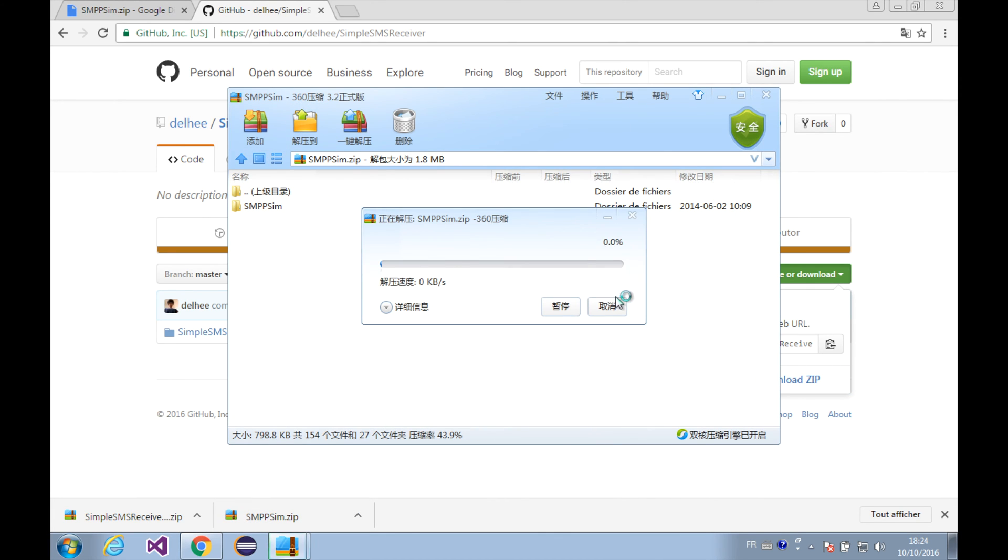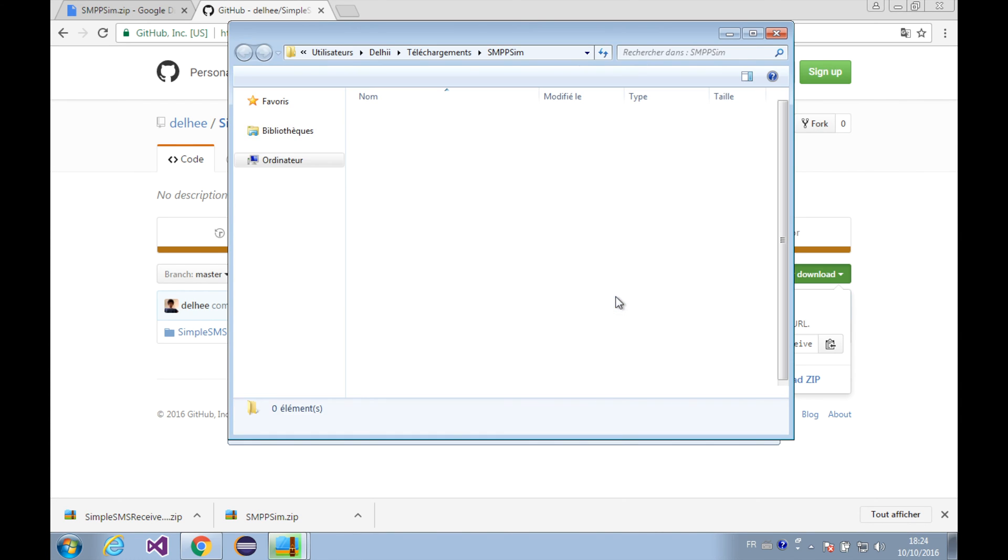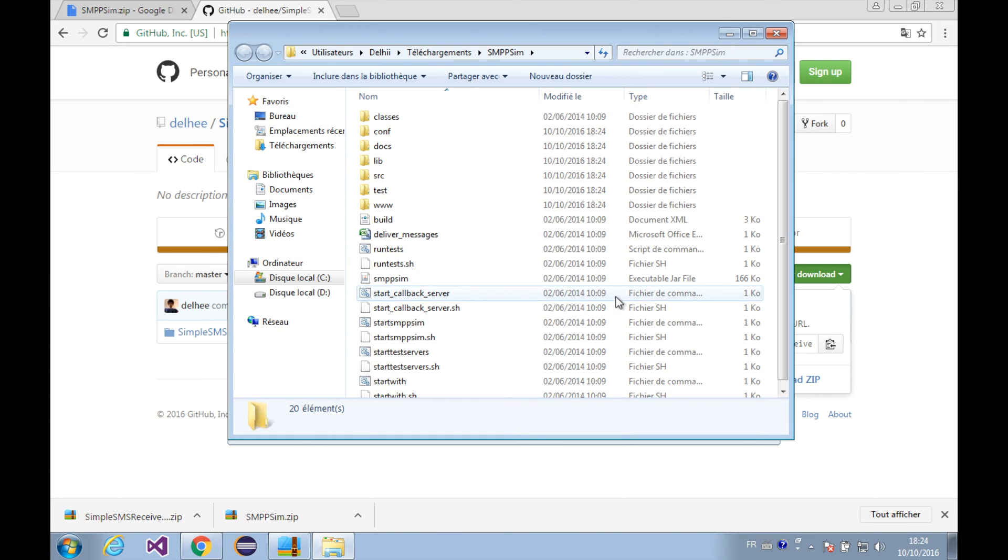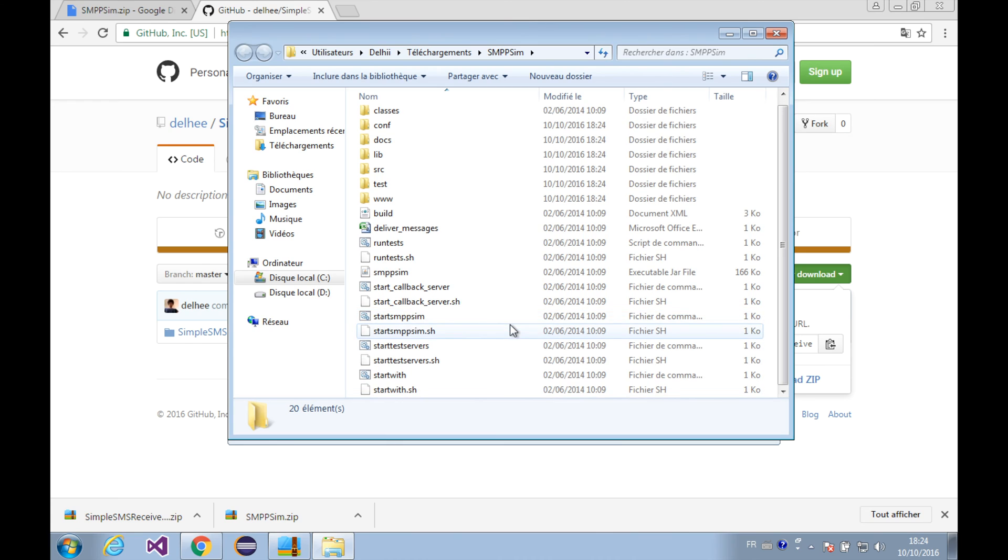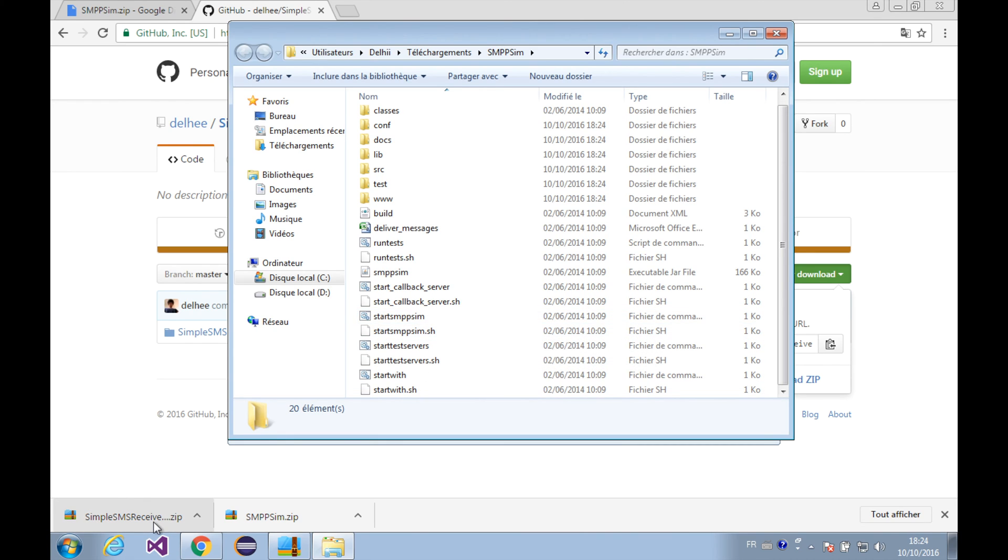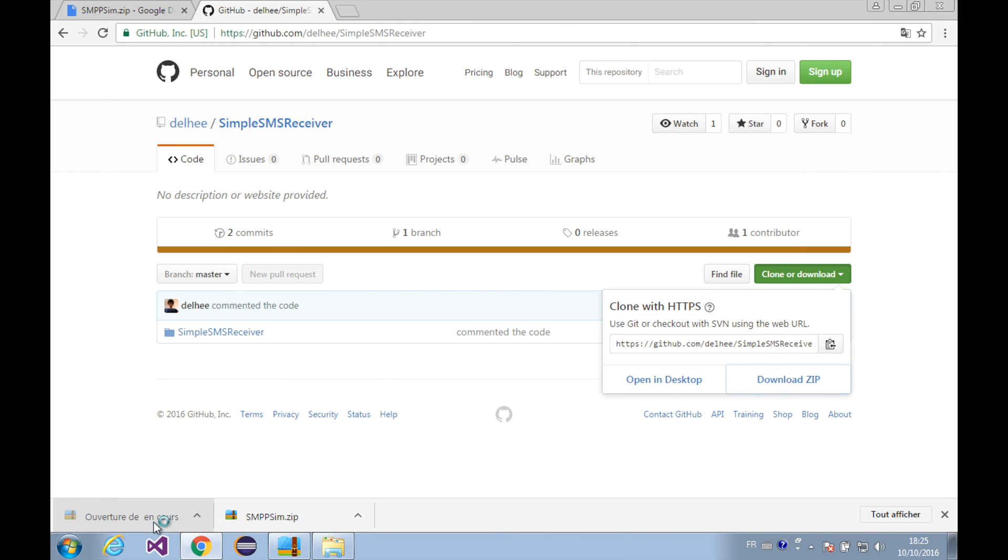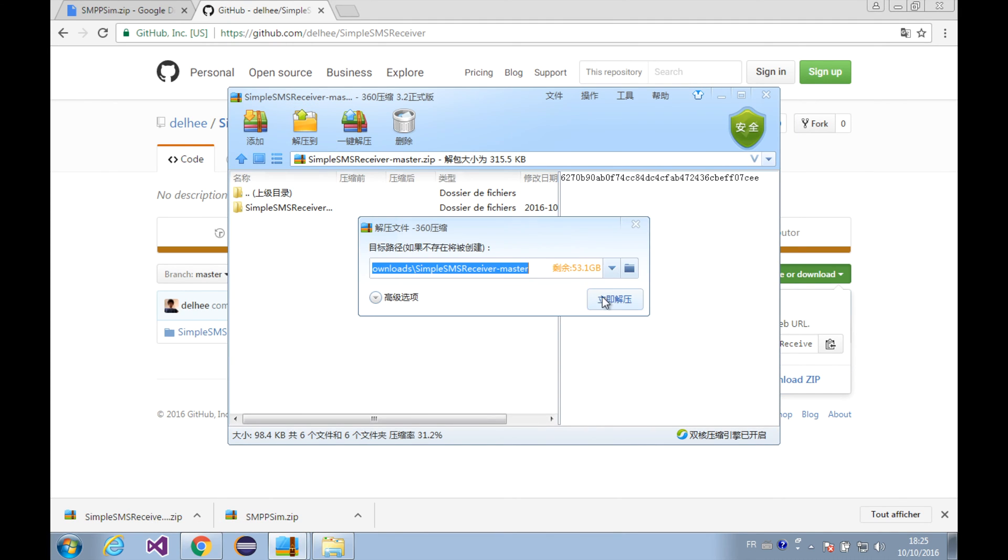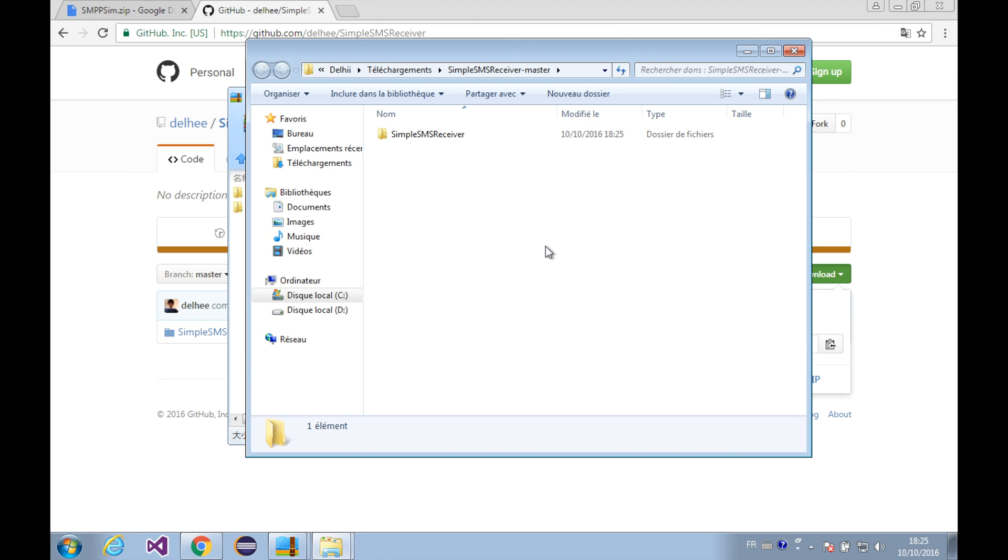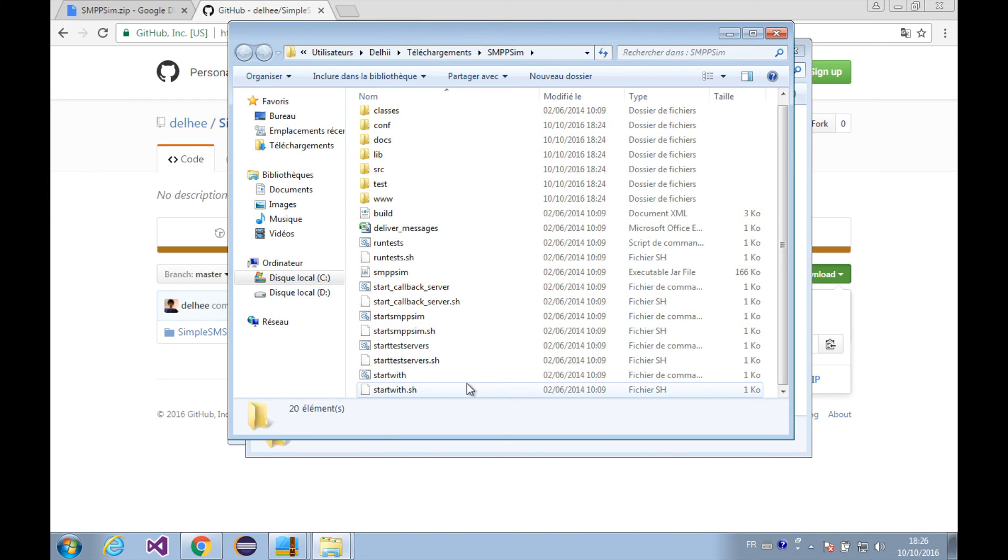Let's unzip the SMPP sim first, and you can unzip it with any kind of tool you like. This is my SMPP sim and I'm also going to unzip this SMS receiver here. Okay, let's start the SMPP sim and this is the folder which contains the SMPP sim.